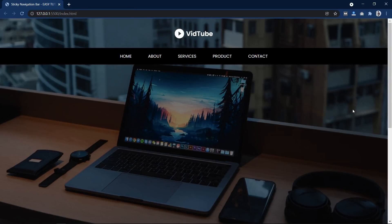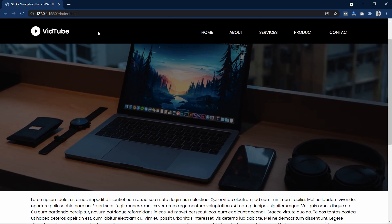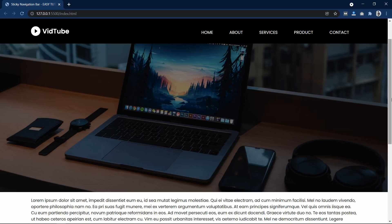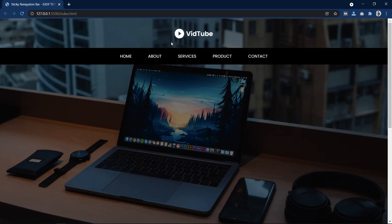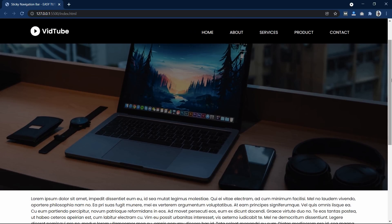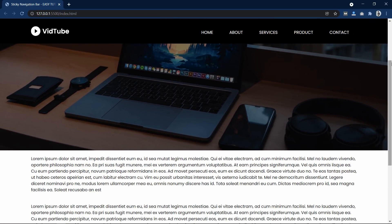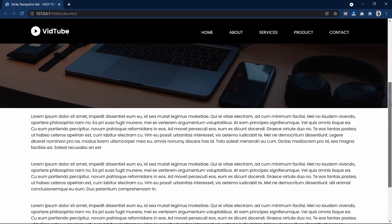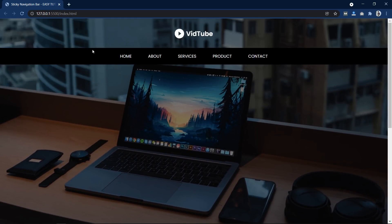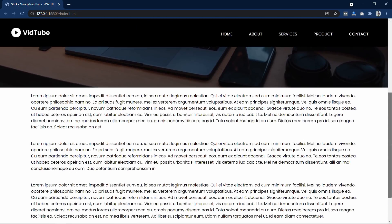Hi guys, welcome back to another video of Easy Tutorials. Today you will learn how to make a sticky menu on a website using HTML, CSS, and JavaScript. As you can see on my screen, I have a webpage with one logo and a menu bar. When I scroll, the logo moves to the left side and the menu goes to the right side. When scrolled down, this menu will be fixed at the top. When we come back to the top, we will see the logo in the center again.